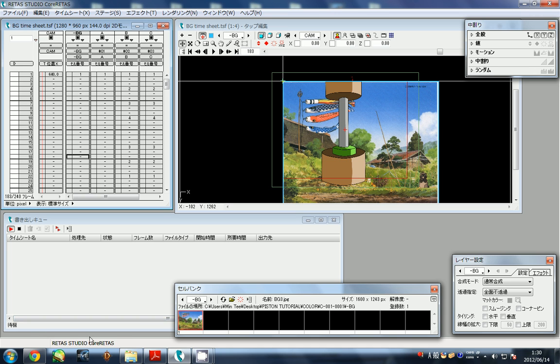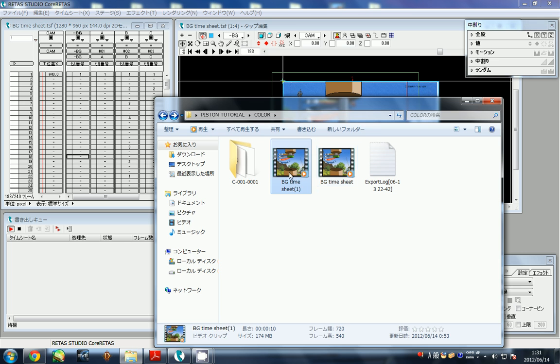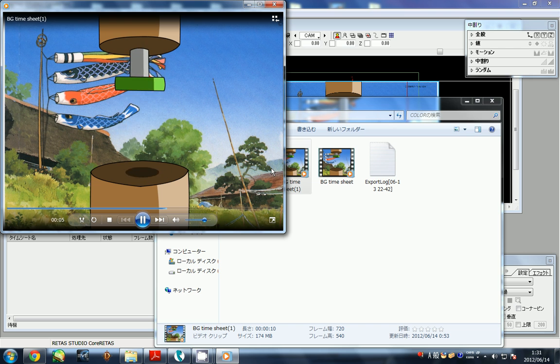You should get something pretty clean. This is the final one I did when setting up the tutorial - a nice clean background that plays through the whole Xsheet, a 10-second clip.